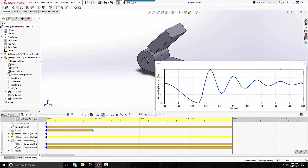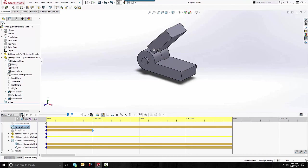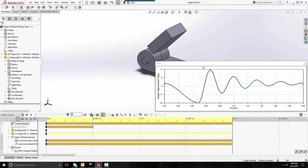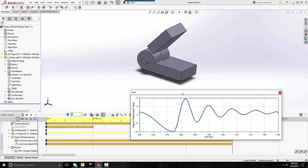That's pretty much it — just playing around with the properties on your torsional spring until you get the behavior or the results you're looking for in your plots. I hope you enjoyed watching this video. Thanks for watching — this is Jeff Jensen with Goinsurers Tech Support.